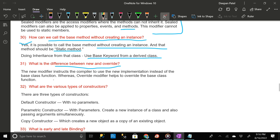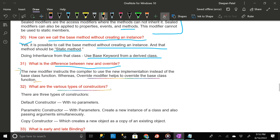The new modifier instructs the compiler to use the new implementation instead of the base class function, whereas the override modifier helps to override the base class function.